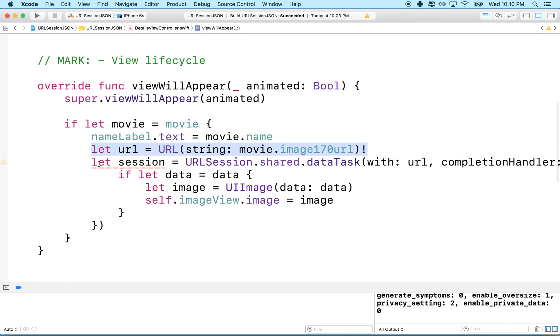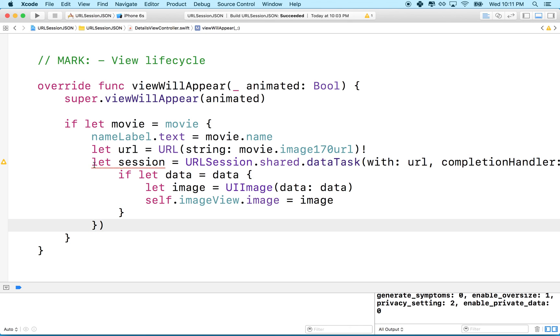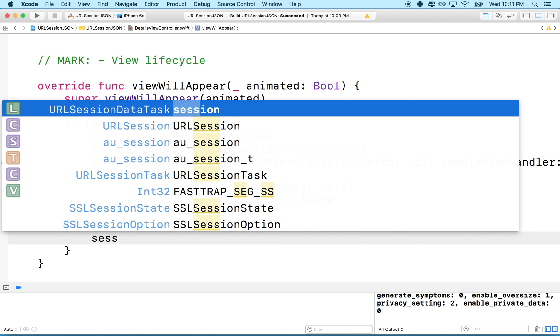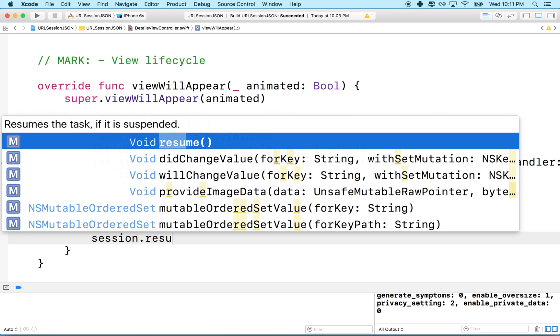We got one more thing to do. We haven't used the session and we created the data task but we haven't actually run it yet. So remember the data task starts here and ends here like this whole block goes together. So right below this I'm going to say session.resume.